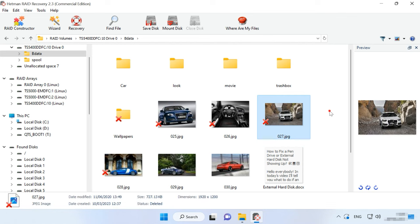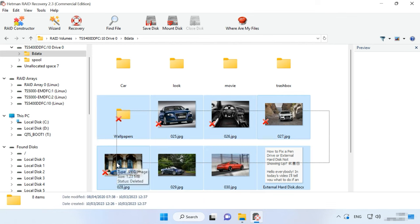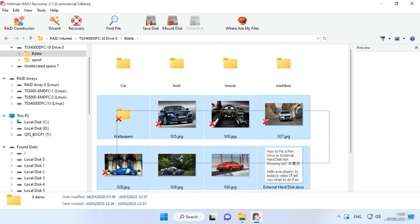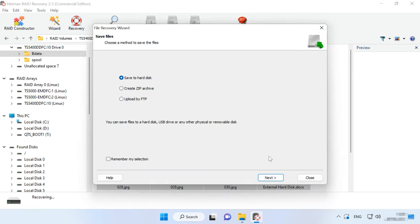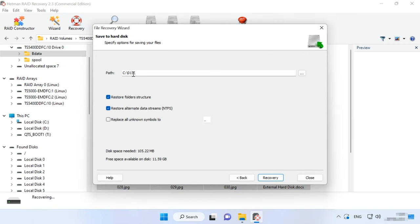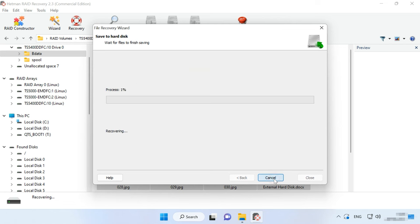Select all the items you want to recover and click the Recovery button. Choose the disk and folder where to save the data. When the process is over, you will find the recovered files in the folder you have chosen.